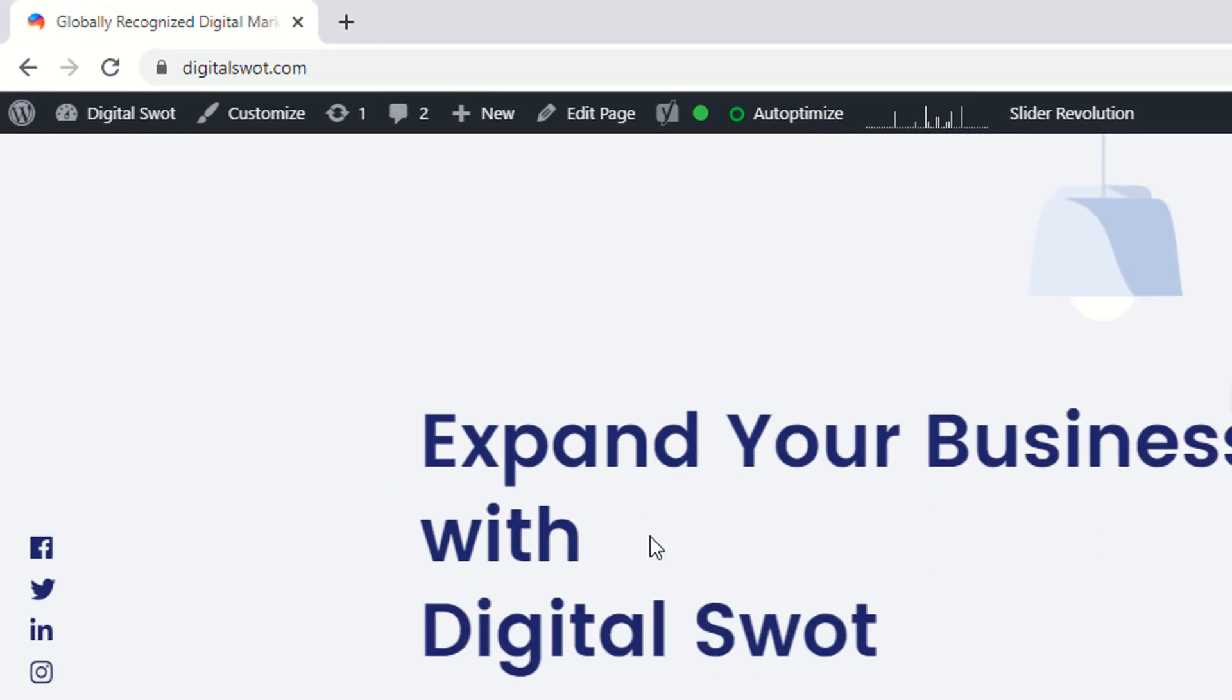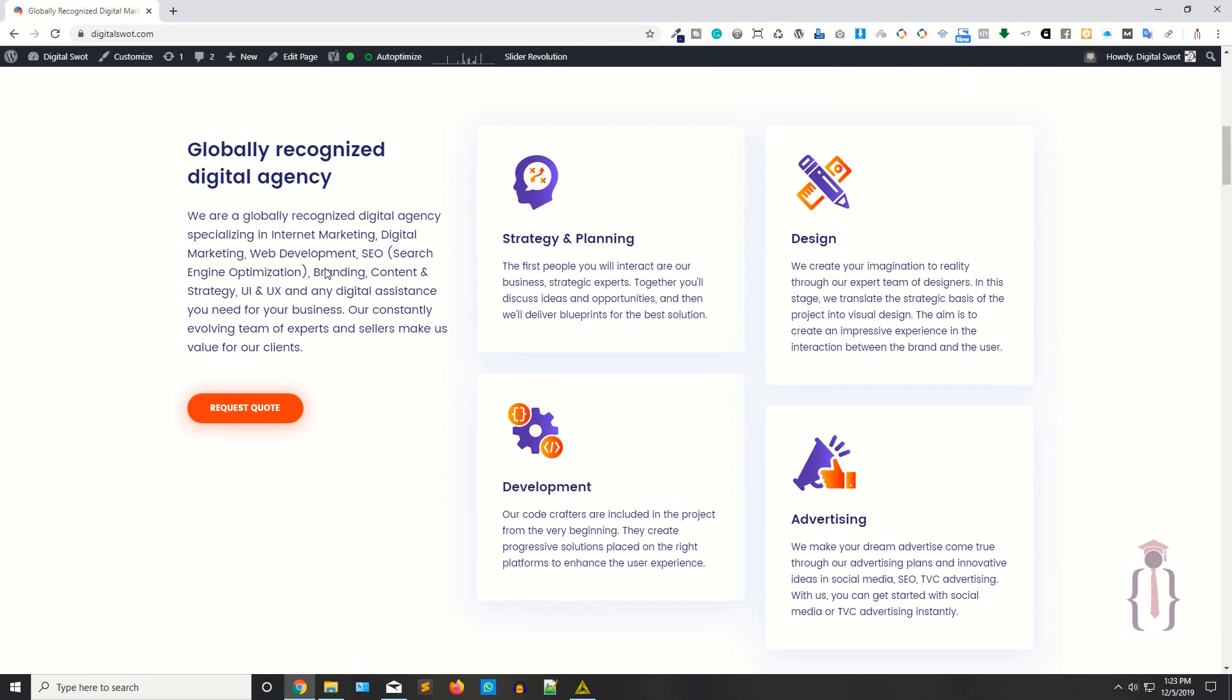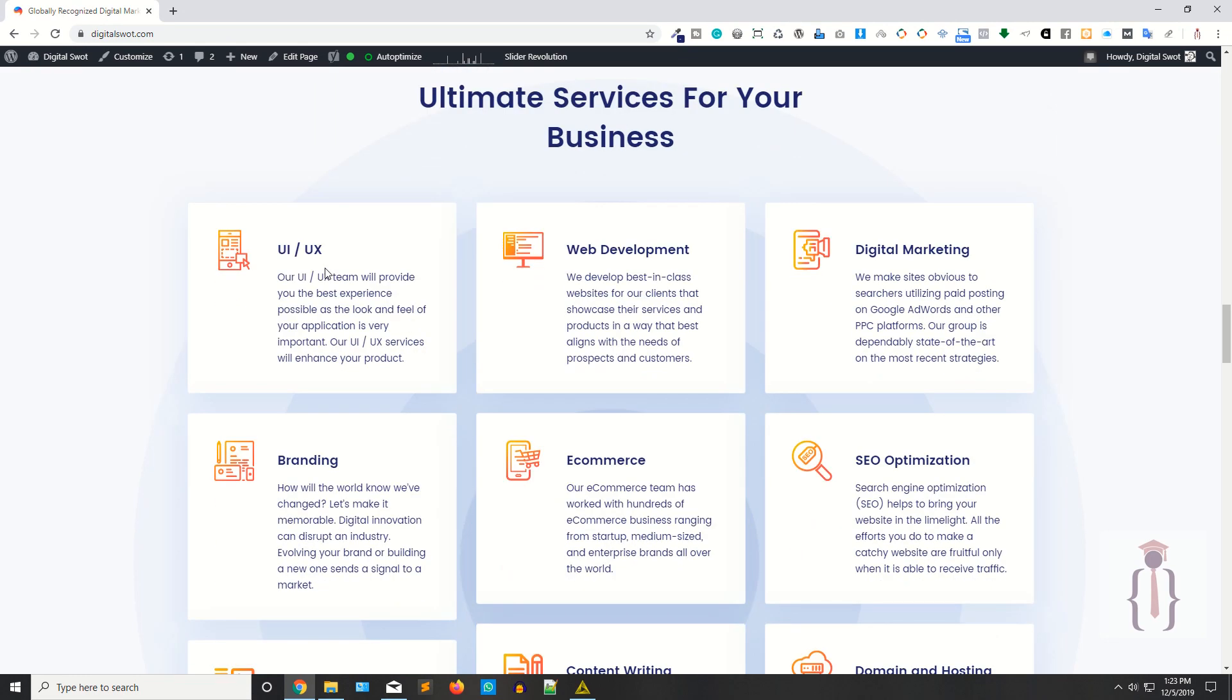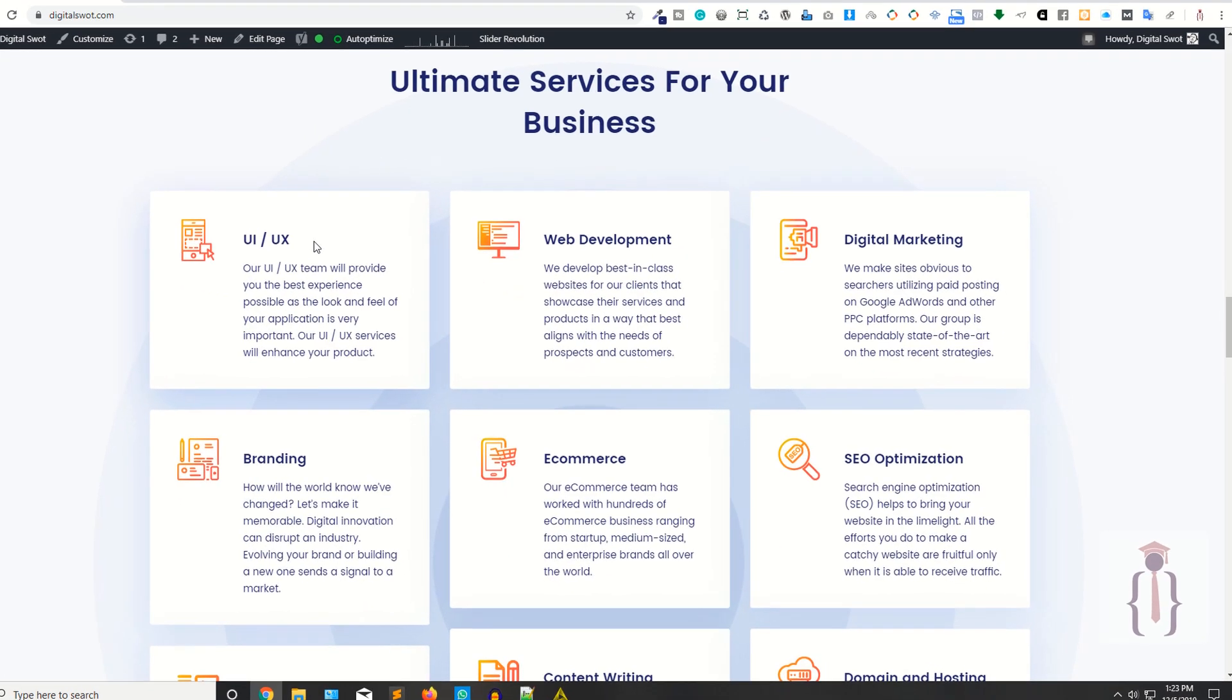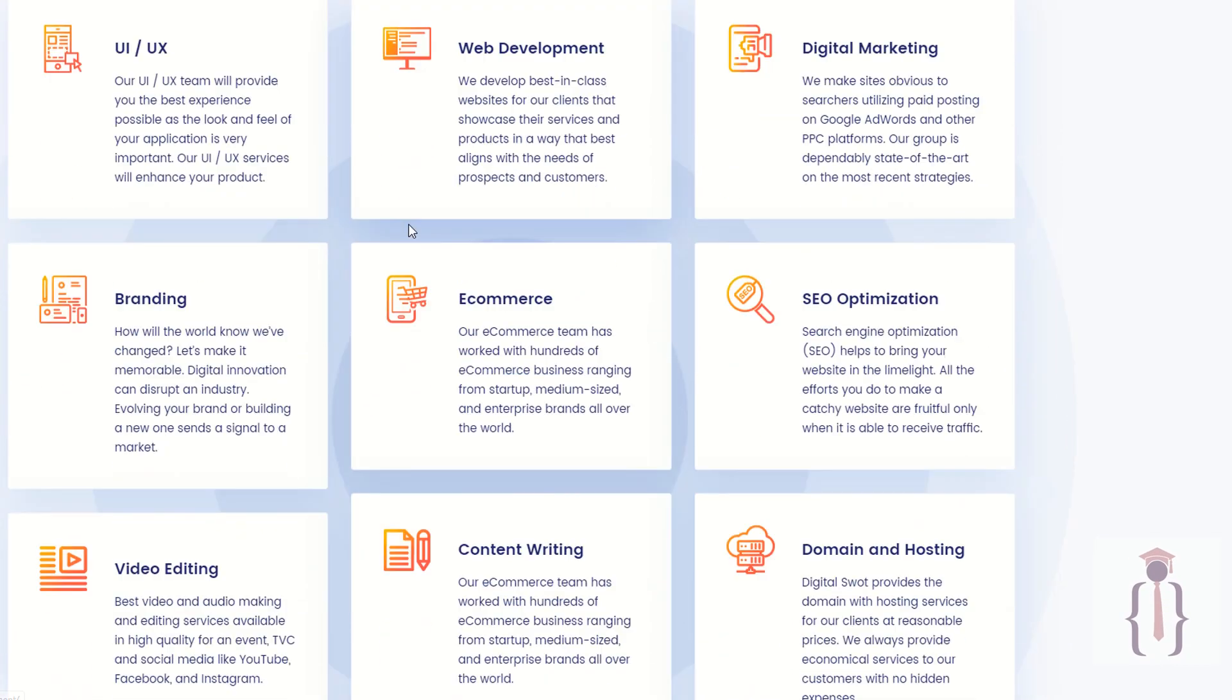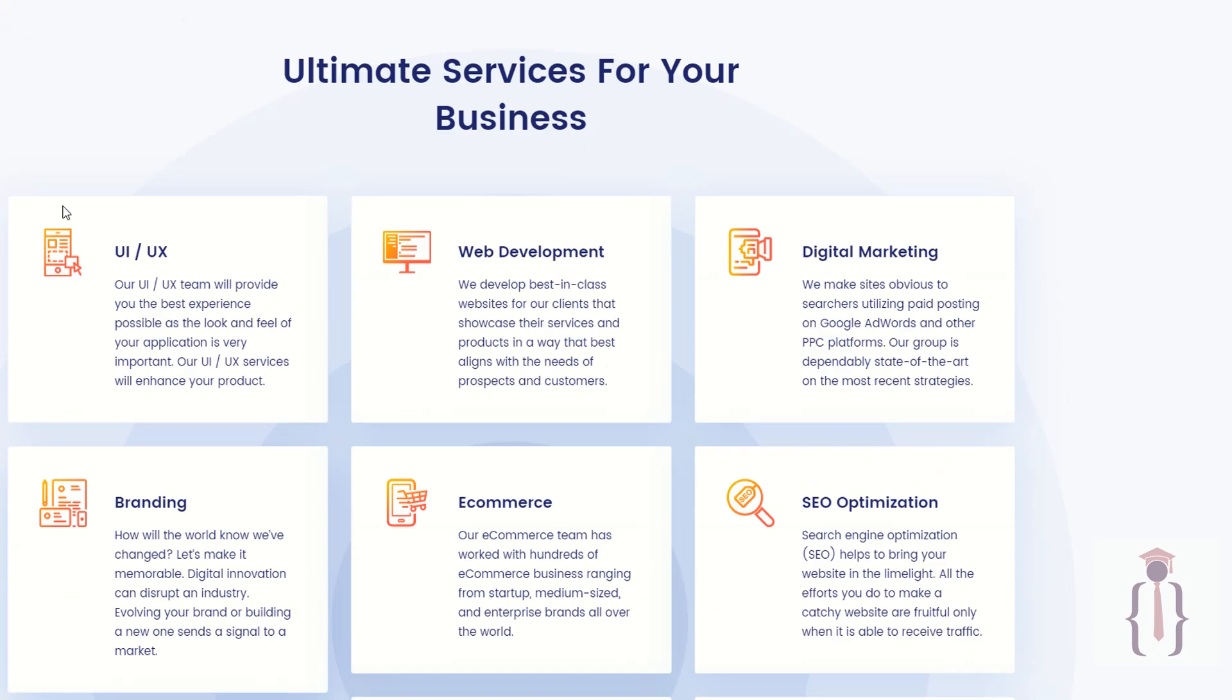Digital Swart is a platform providing a lot of services: UI, UX, web development, digital marketing, graphic designing, branding, e-commerce, SEO optimizations, and other services like video editing, content writing, domain hosting, and WordPress maintenance.